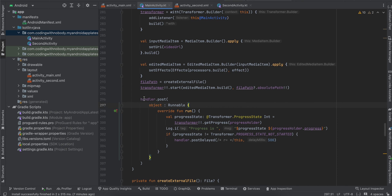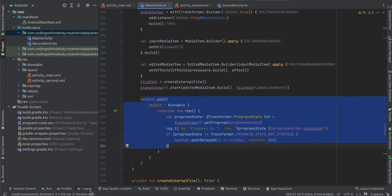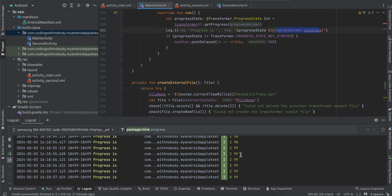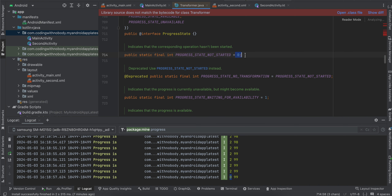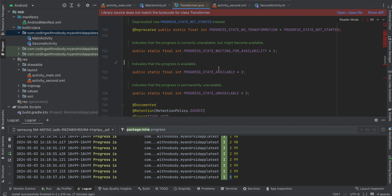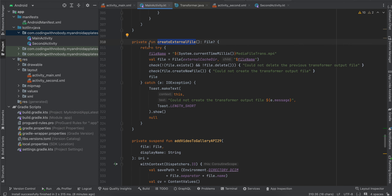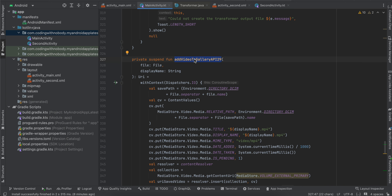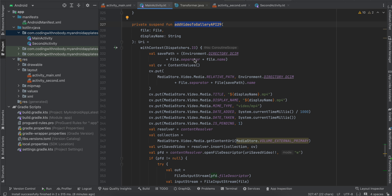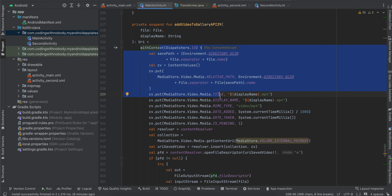Here we create our external file and start our transformation. We are also tracking the progress state: the actual progress is in progressHolder.progress. The progress state values are: 0 for not started, 1 for progressing and waiting for availability, and 2 for progressing and available. For creating the external file, just copy-paste that code. I have also created an addVideoToGallery API — this saves the file to external storage using MediaStore and works on API level 29 and above. It saves to the DCIM folder, which is the recommended approach.